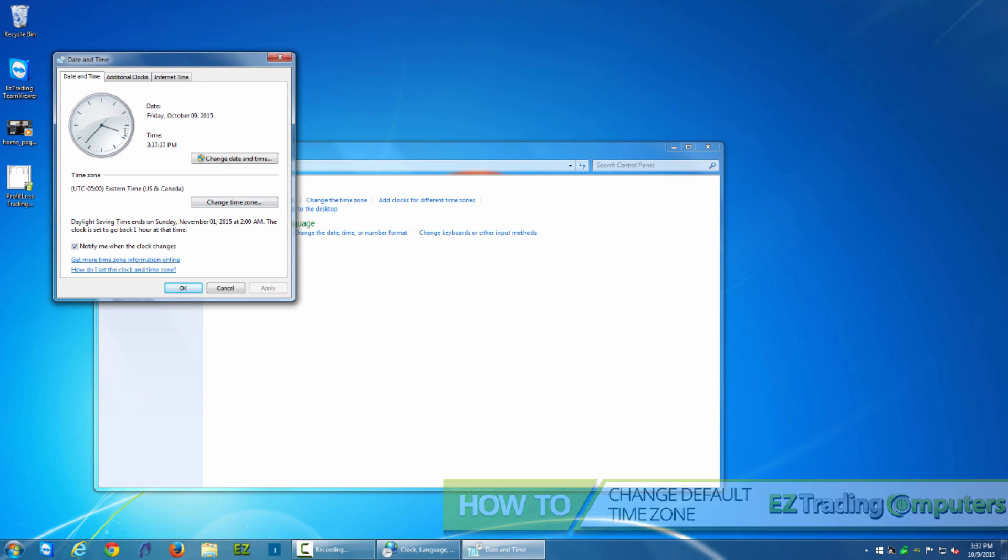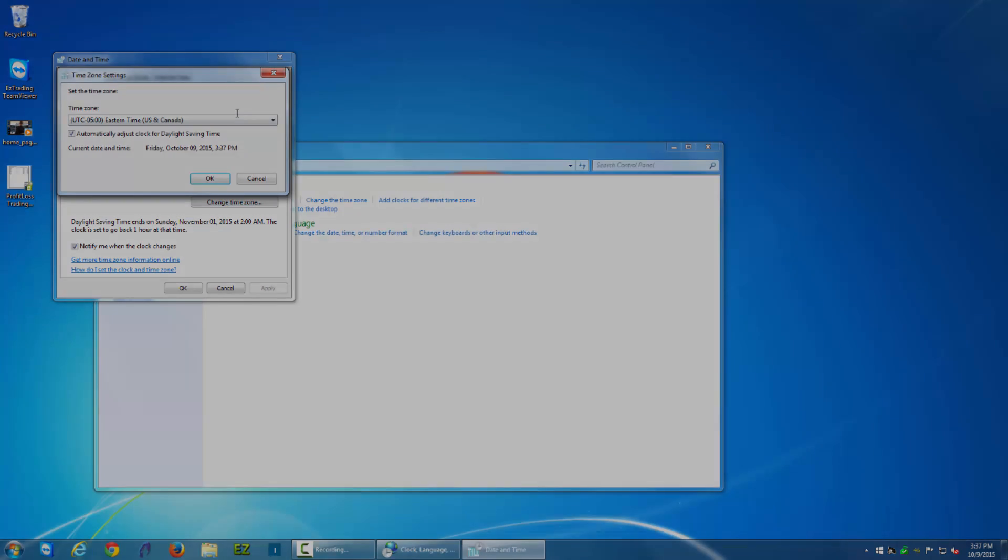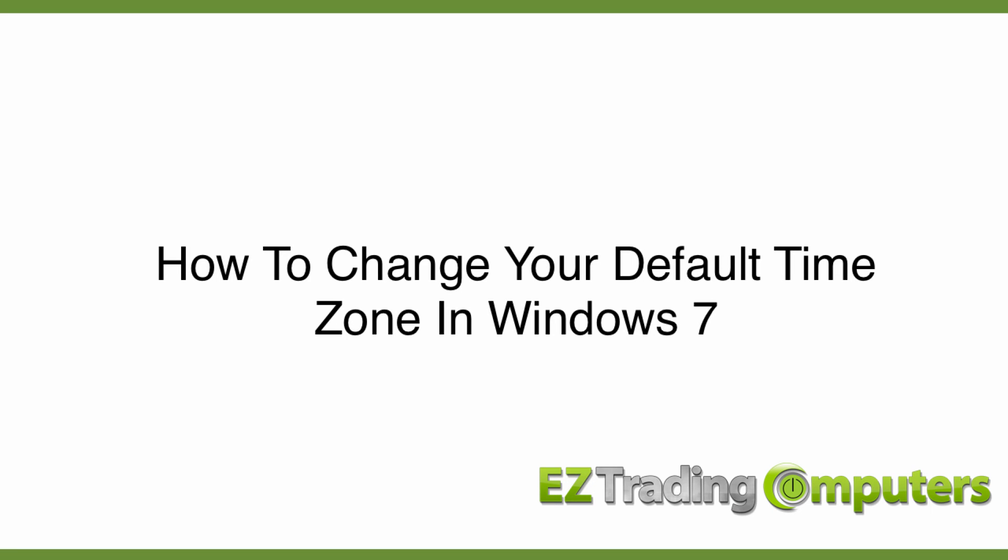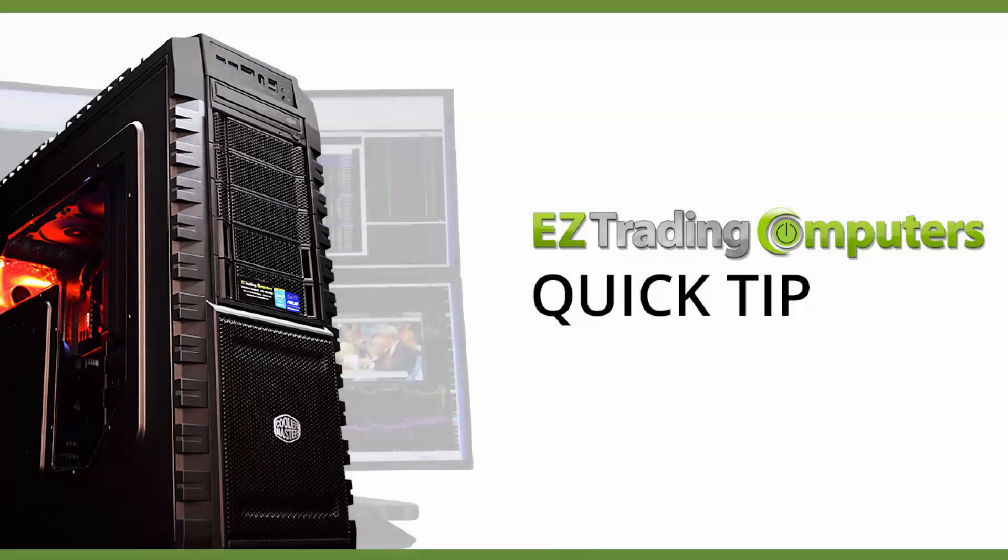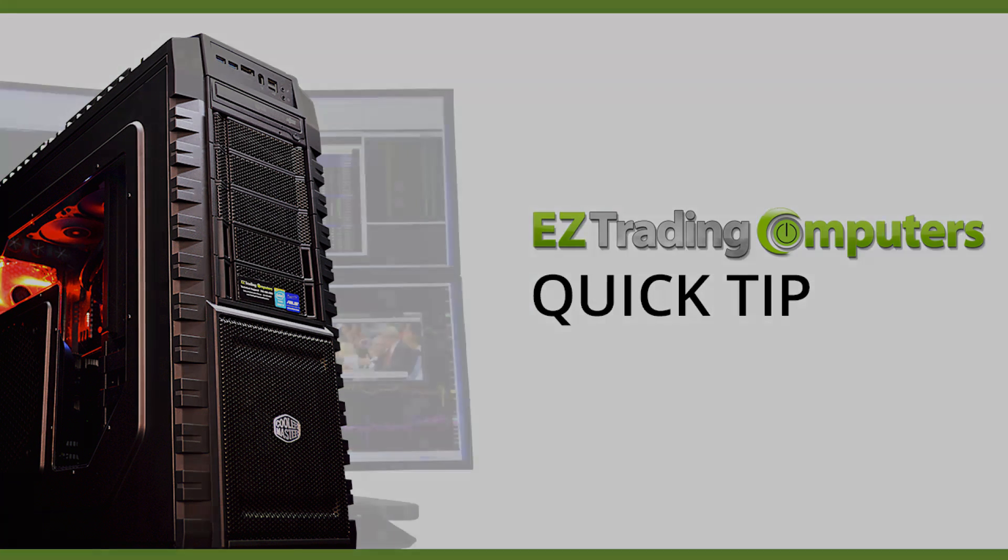So that's how you change your default time zone on your trading computer, should you want to synchronize with New York Eastern time zone in America. I hope this quick tip helped you today. Thanks for watching this video at Easy Trading Computers, and we'll see you next time.